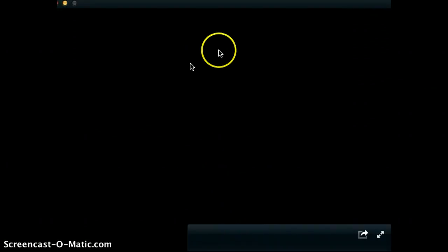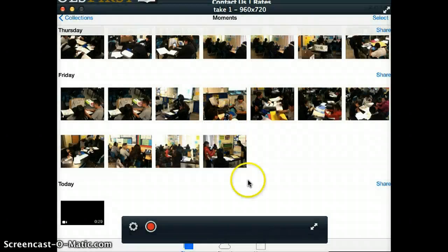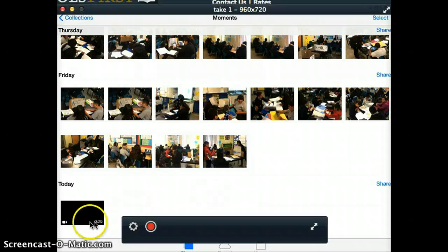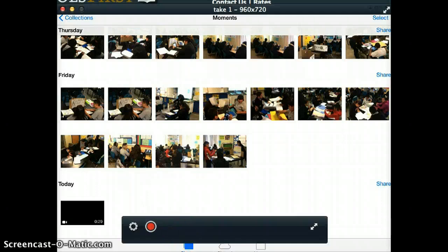Once you verify that your movie is there in your Photos app, what you're going to do is attach your USB cable to your iPad, and you're going to go ahead and download this file onto your computer so that it's saved as a video file. And that's it. Thanks.